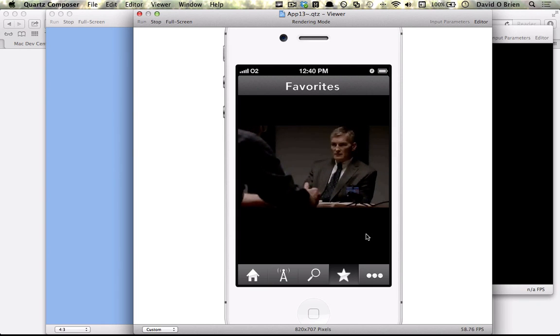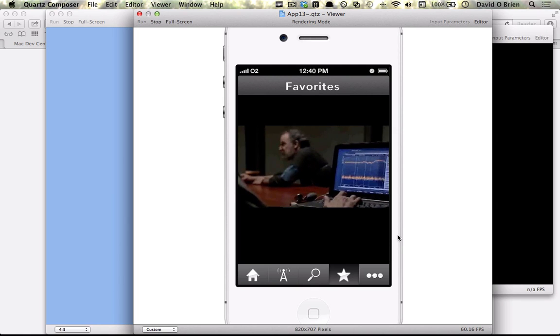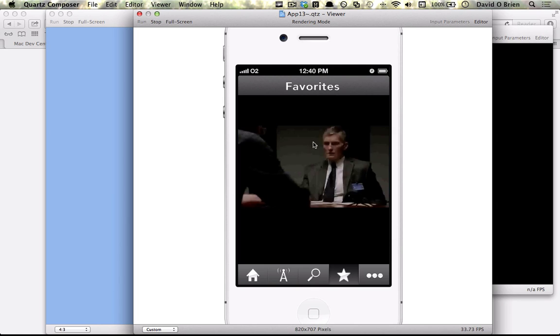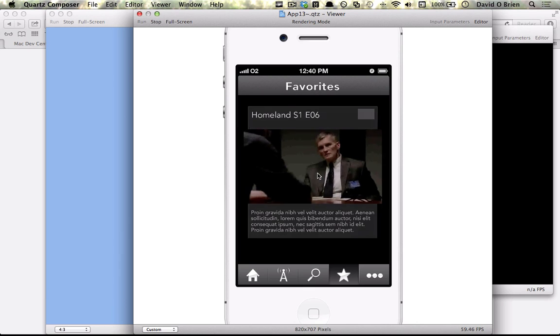Another great asset to Quartz Composer is the fact that it can play video, although not too well as the quality isn't great, but you can play and pause.